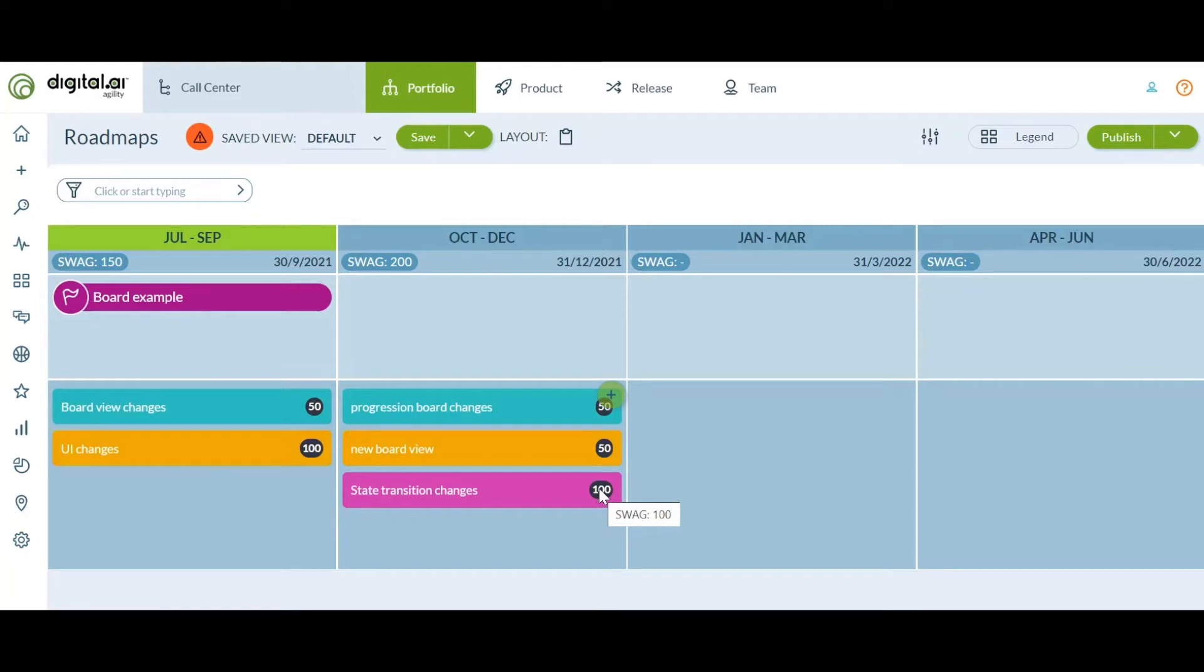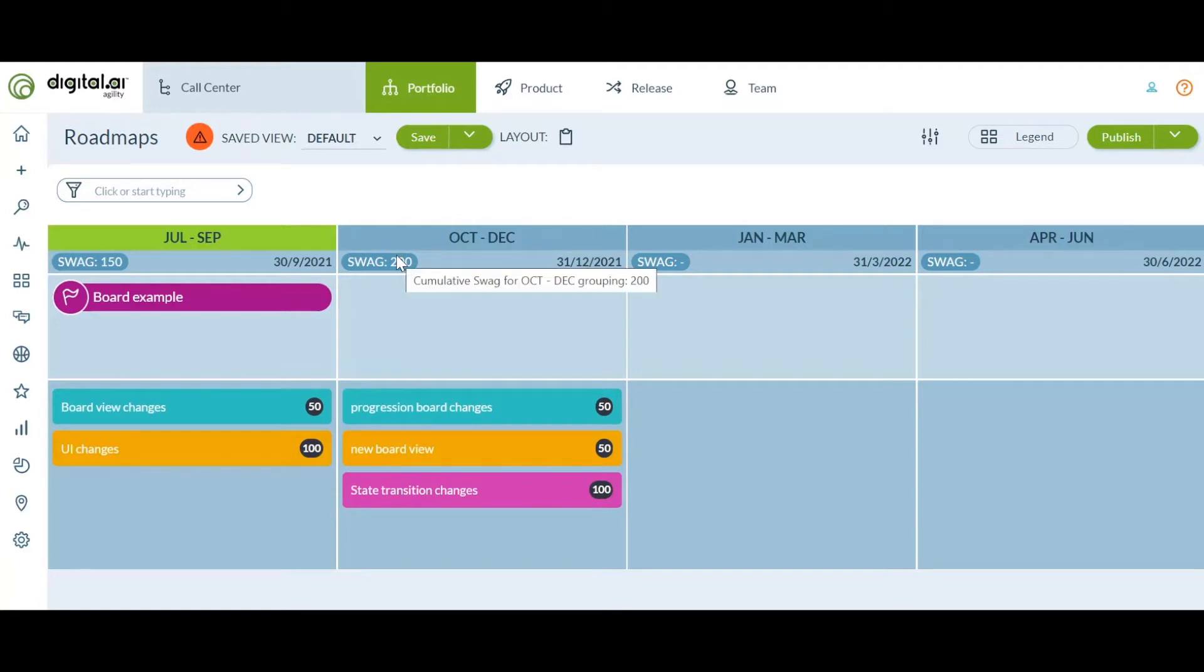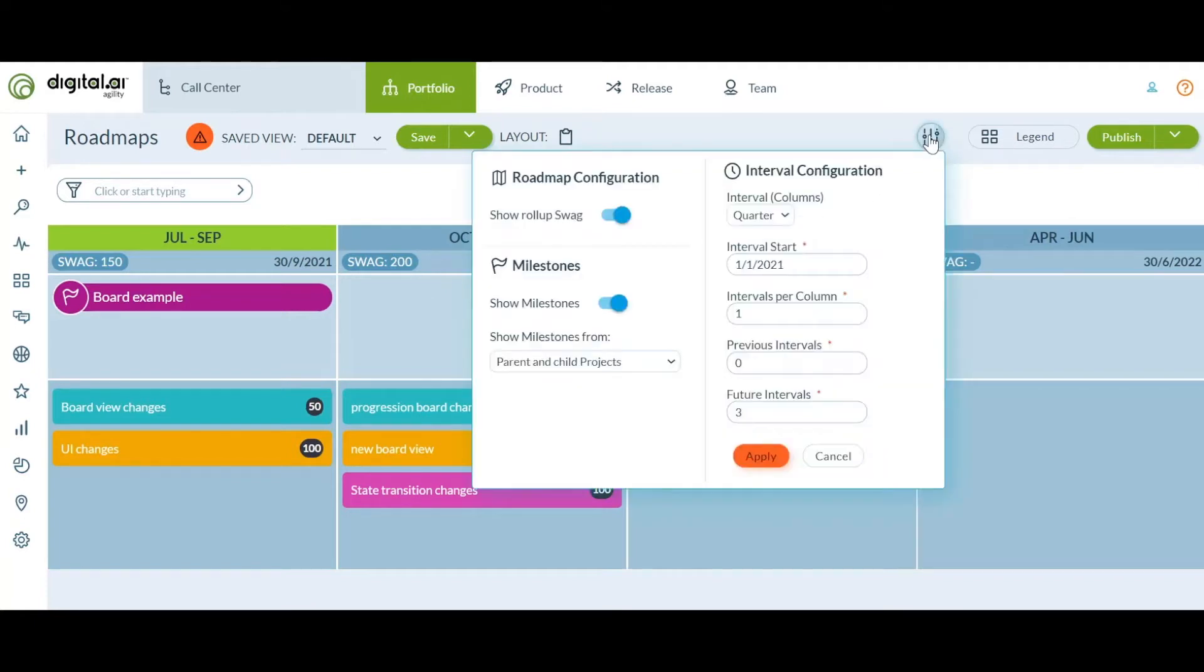We have also added a SWAG rollup for each column. Knowing the total SWAG for a time frame can help identify if too much or too little SWAG is planned. We also have added the rollup for group by as well.